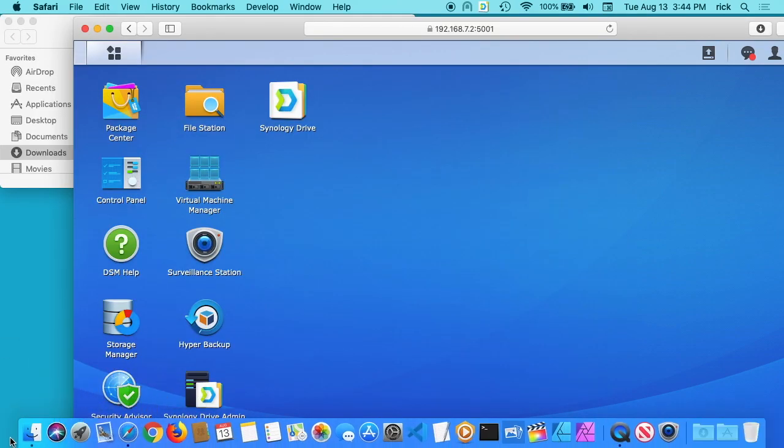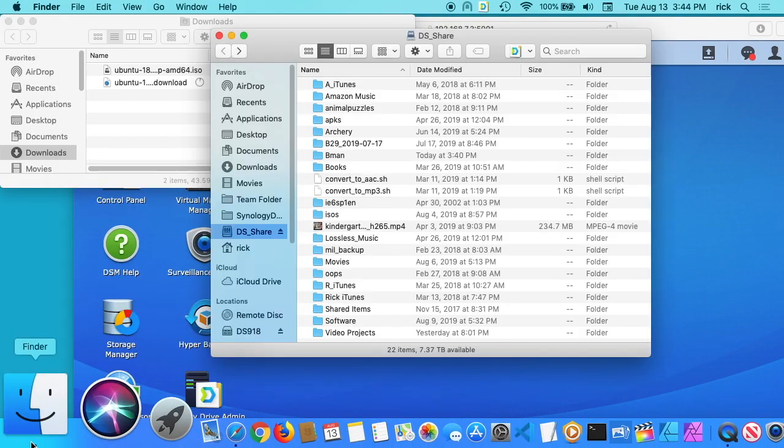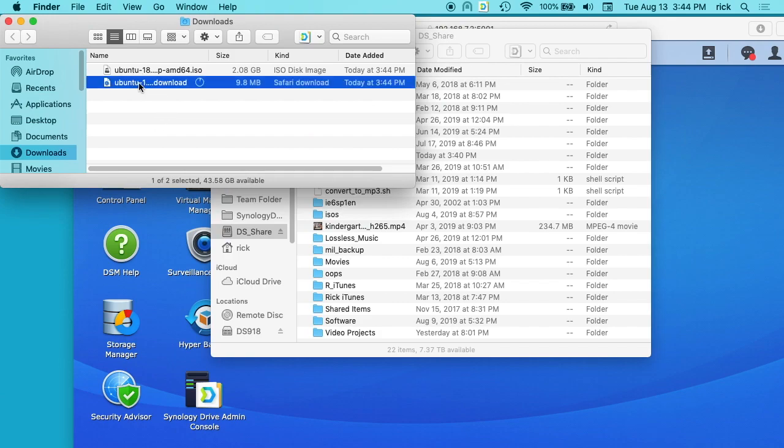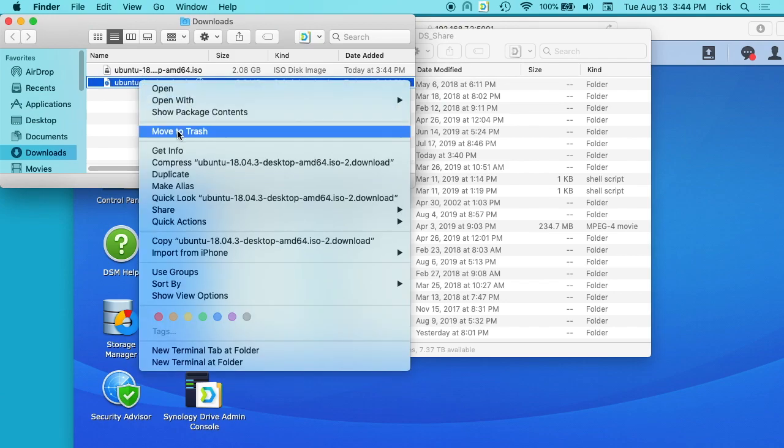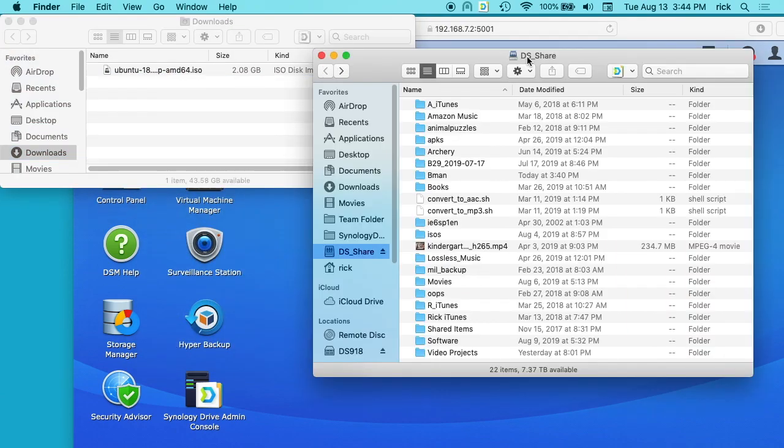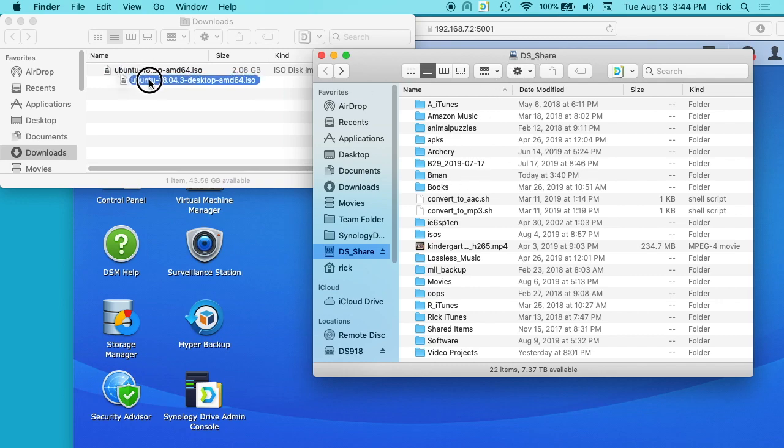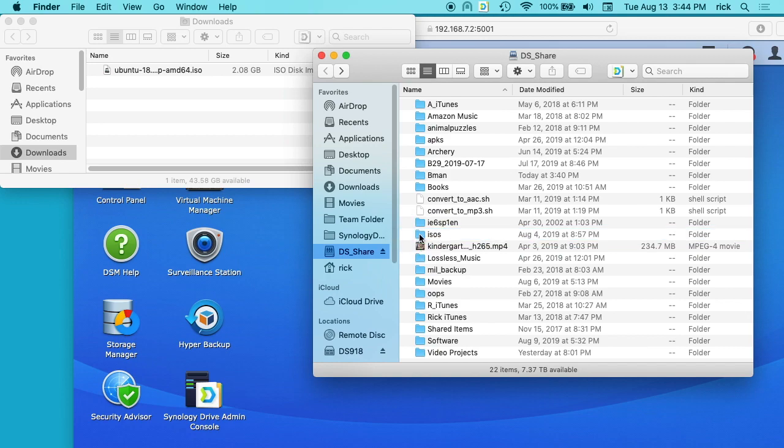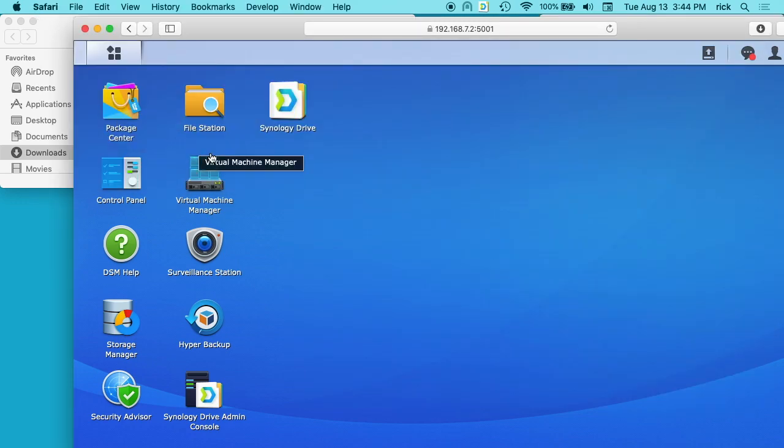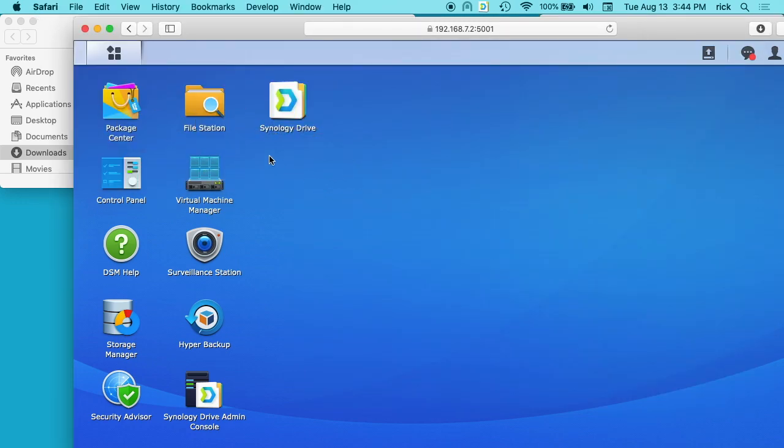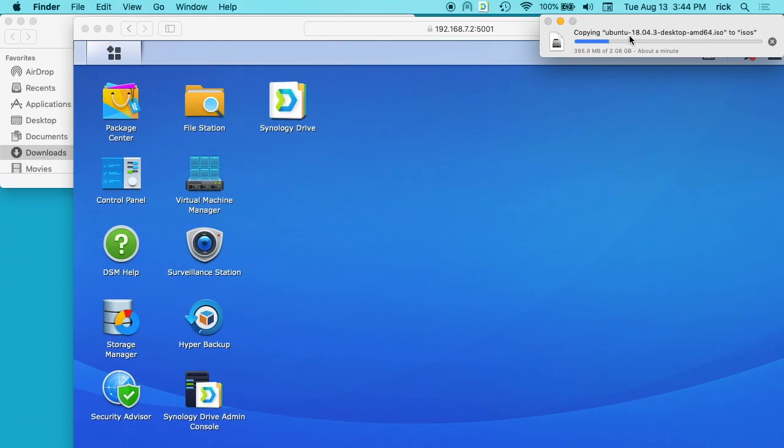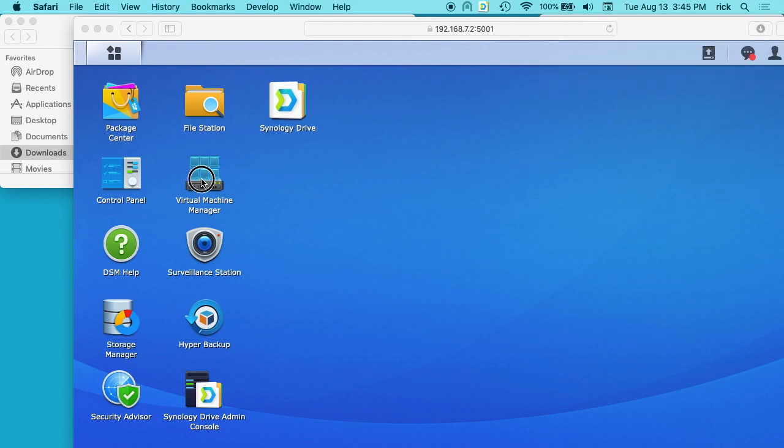So I'll go to my finder here and I have it in my downloads. I want to put it on my Synology NAS now. So I have a share loaded up here. I'll just drag this into this folder I have called ISOs. You can also open up the file station on the Synology disk manager and drag it into there. So now this is copying across the network into that ISO folder. We have the virtual machine manager here installed, so what I want to do is I want to open that up.